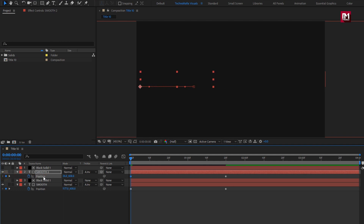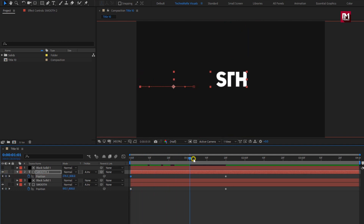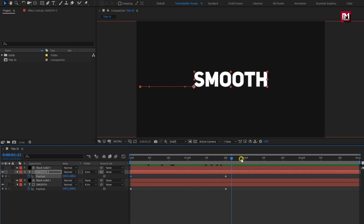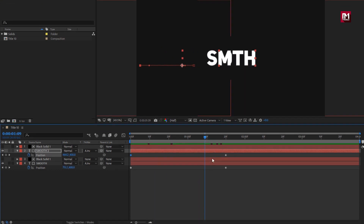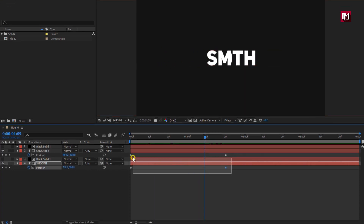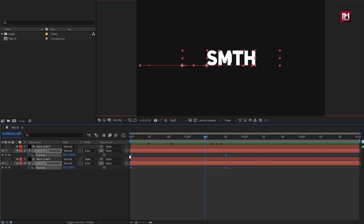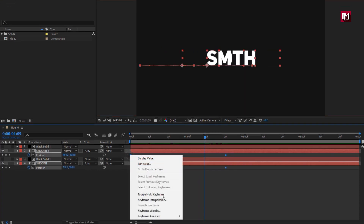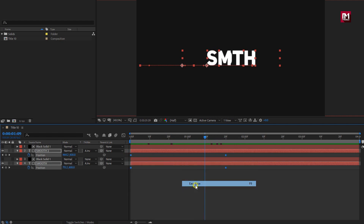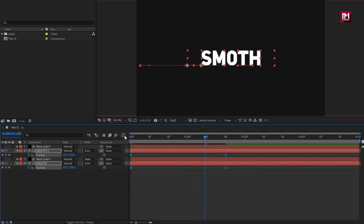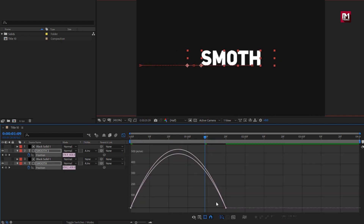In the preview, you can see our text is revealing from the center. Now select the created keyframes and change keyframe assistant to easy ease. Adjust the speed graph as shown.